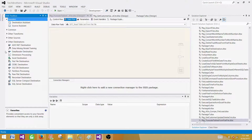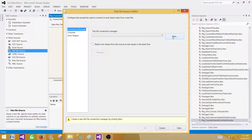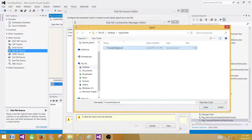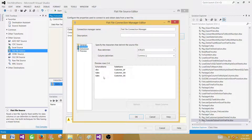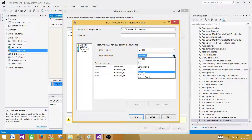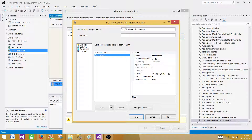Now we will be using a source — specifically a Flat File Source because we are reading data from a flat file or text file. Create a new connection and browse to the file 'Truncate_Tables.txt'. Here, 'column names in the first data row' is correct. Let's go to columns and see — everything is read correctly. I have a comma as the column delimiter and carriage return line feed as the row delimiter, so it read everything correctly. If you have a different delimiter, such as a pipe sign, you can select that as required.